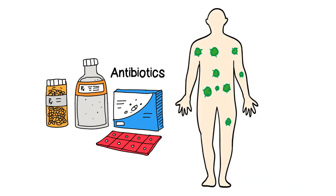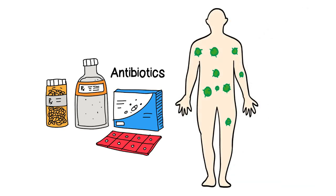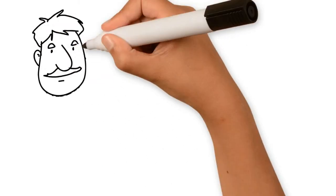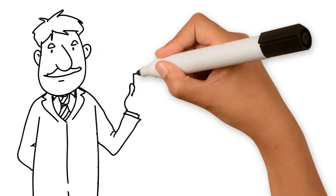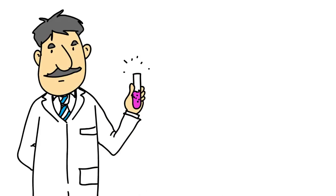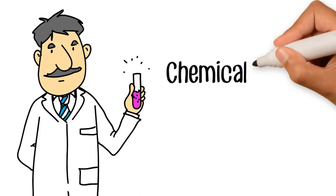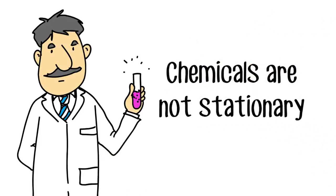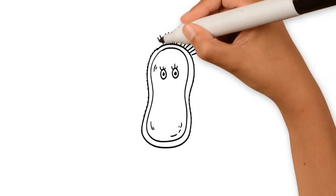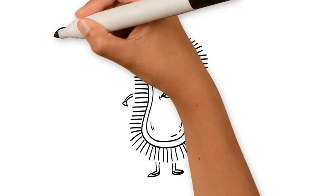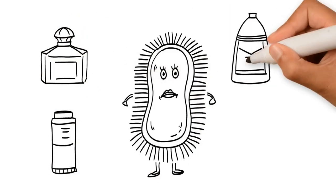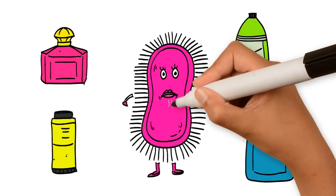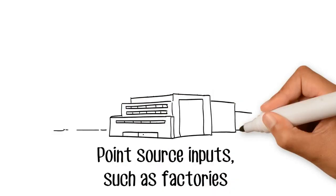One of the challenges of chemicalization is that chemicals are not stationary, but rather they move around our planet and become part of our food chain. This spreading of chemicals happens through point source inputs such as factories, fallouts, runoffs, and food and drink.